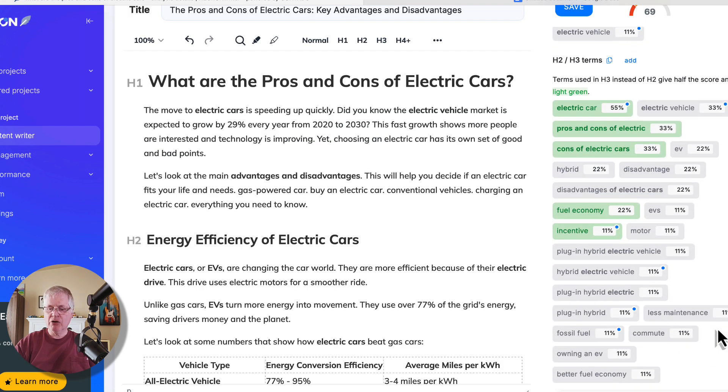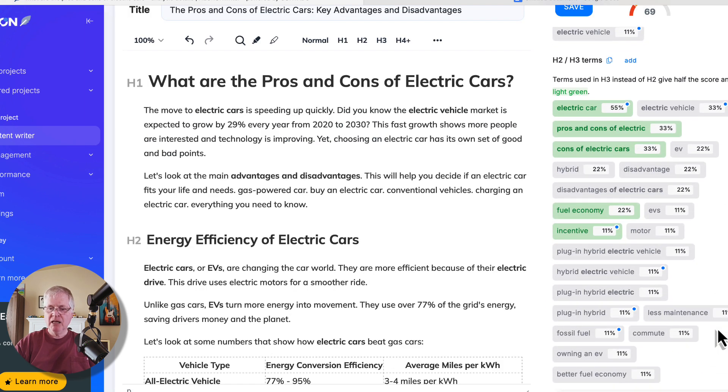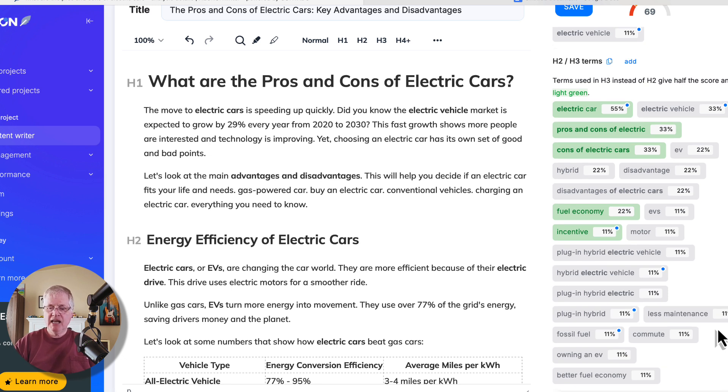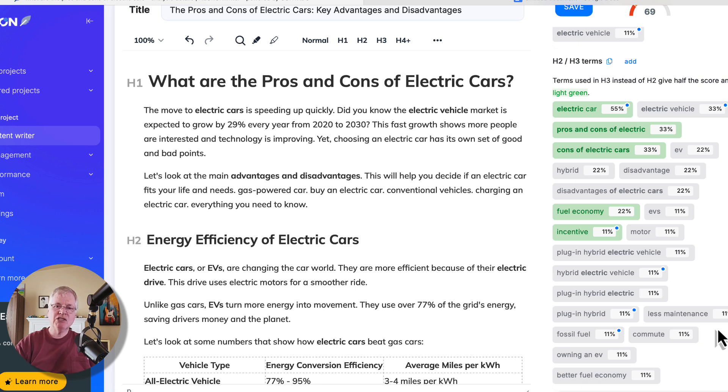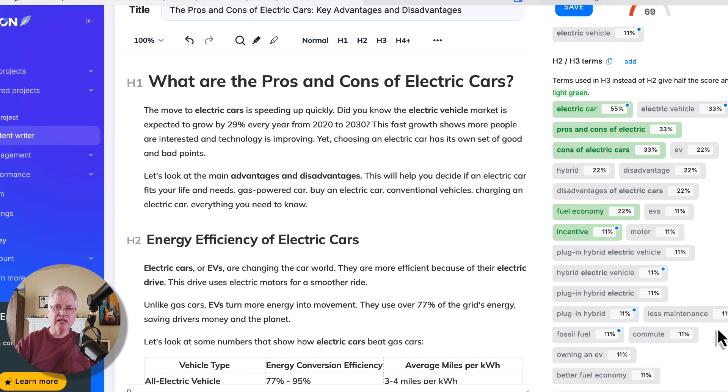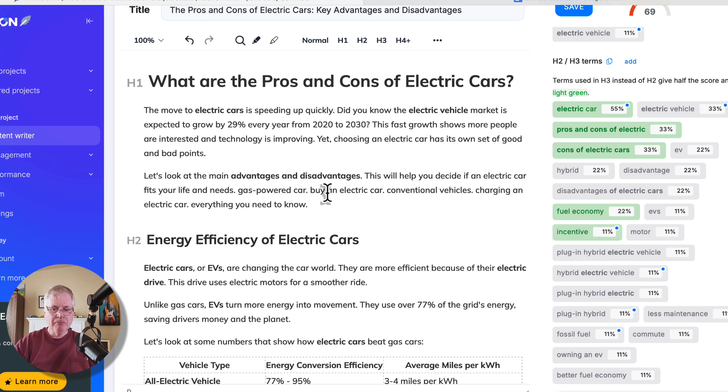So there's a few ways that you can do this. You can see if there's ways to take any of these gray terms and add them to a pre-existing H2. Or you can just make a brand new section and use the H2 and then write out that content yourself.